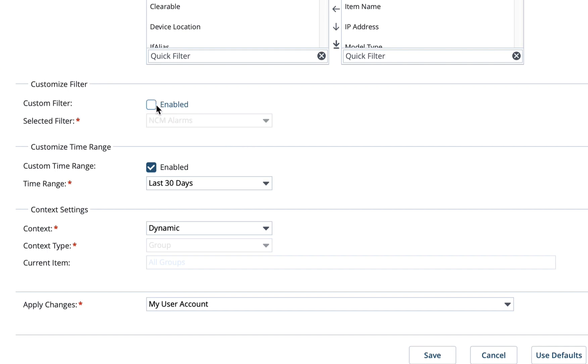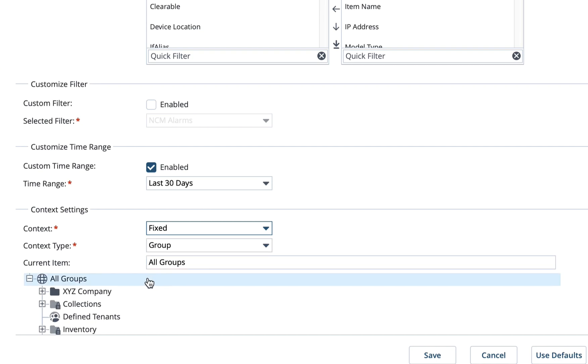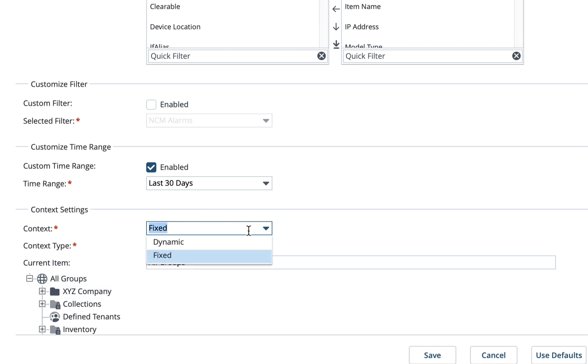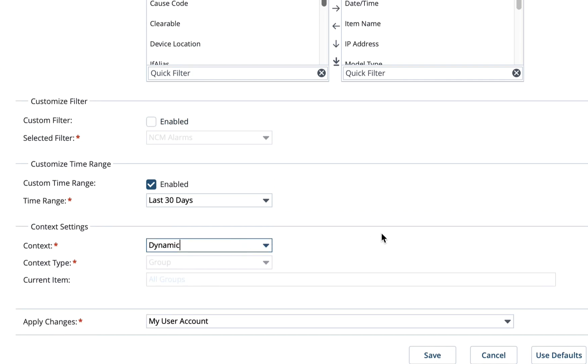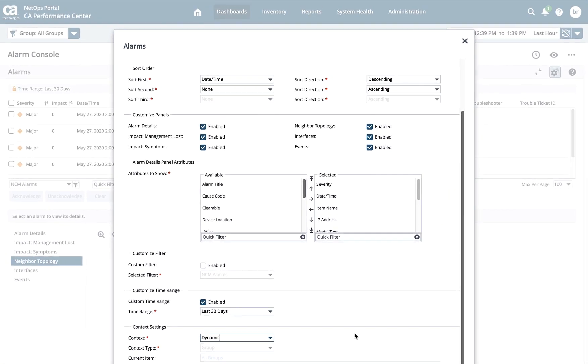And then finally, the context setting tells me what groups, either dynamic, which means I select them in my group finder or fixed, which means I define them inside this view, are used. It's simply another filter for this alarm view.